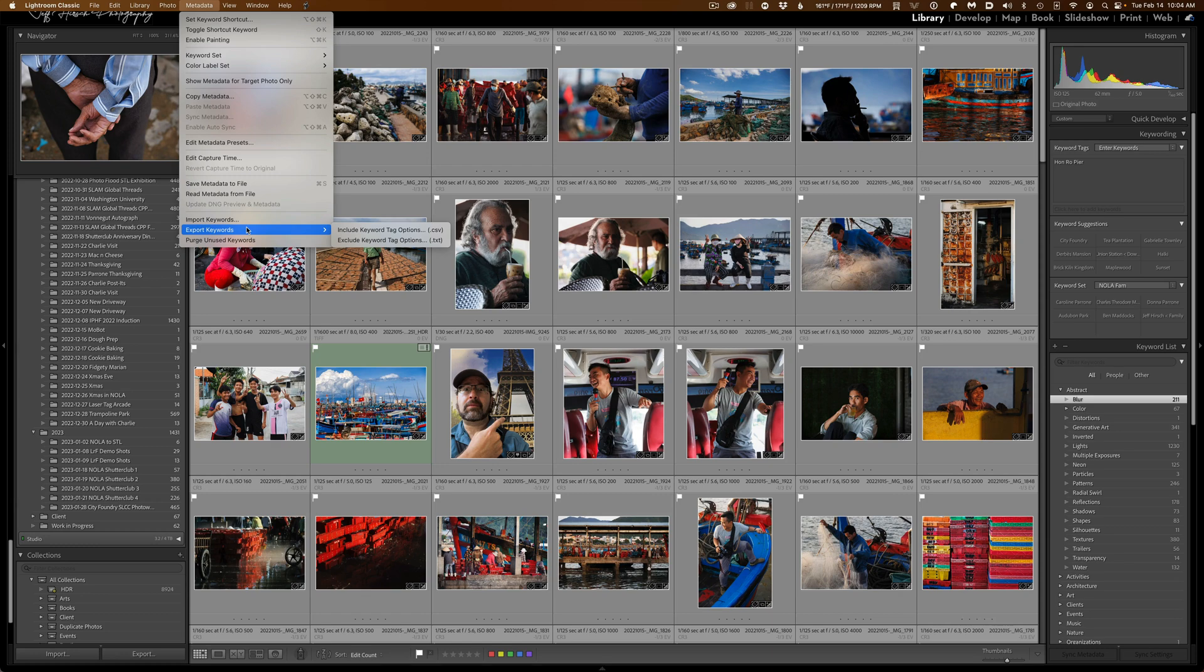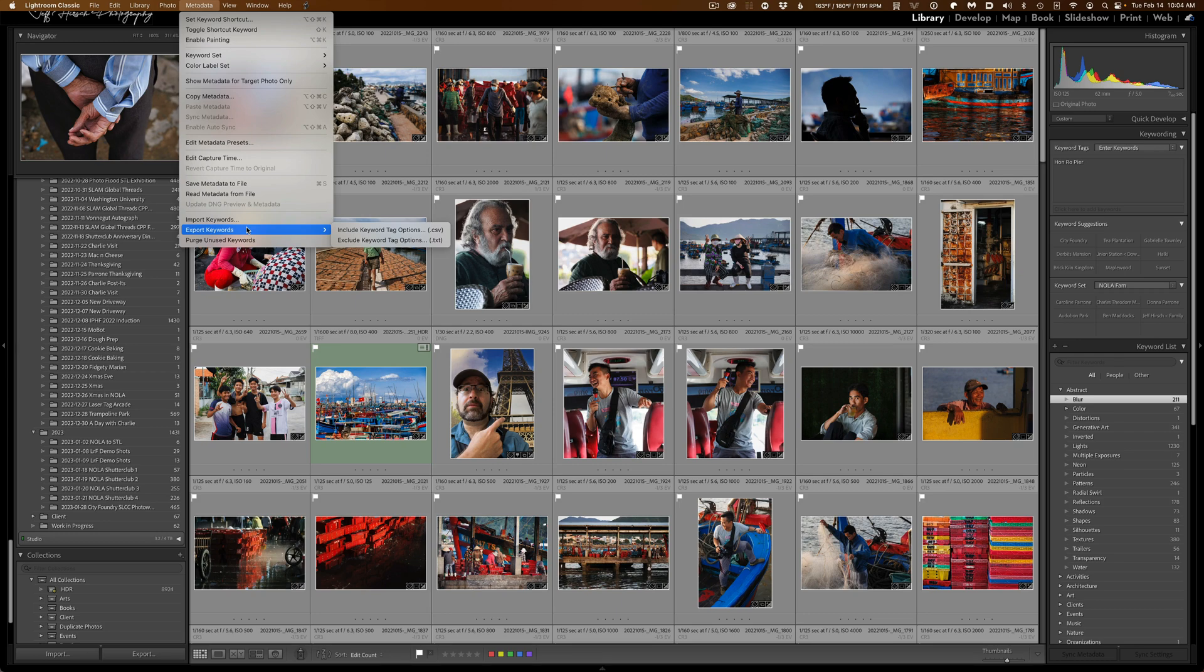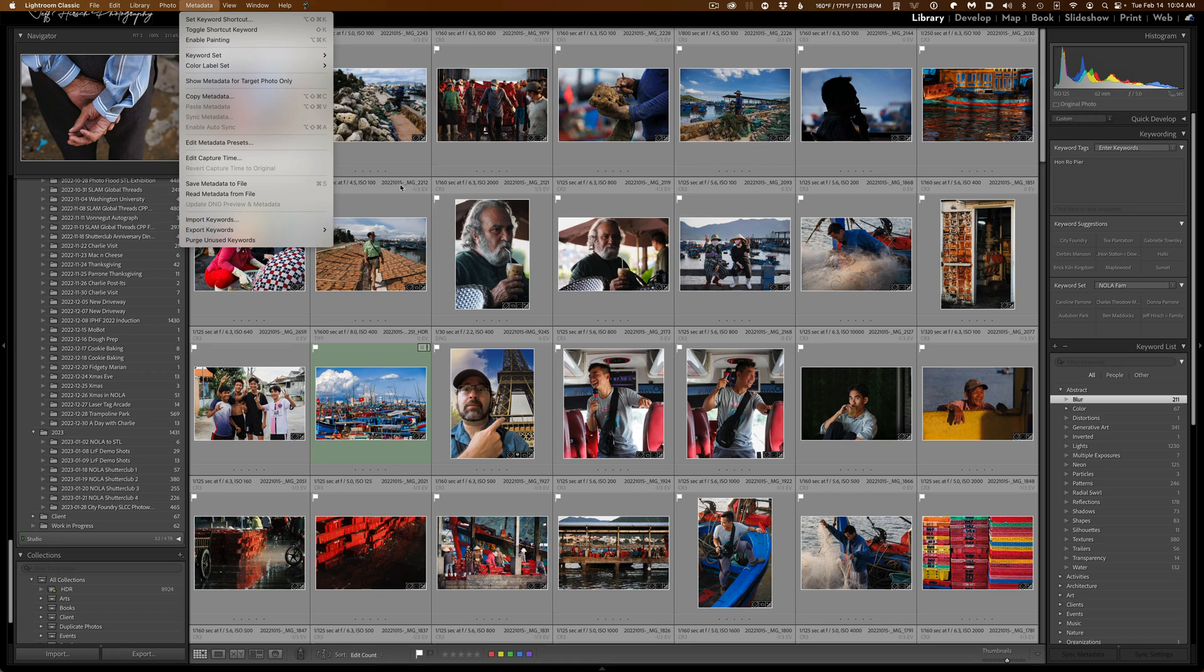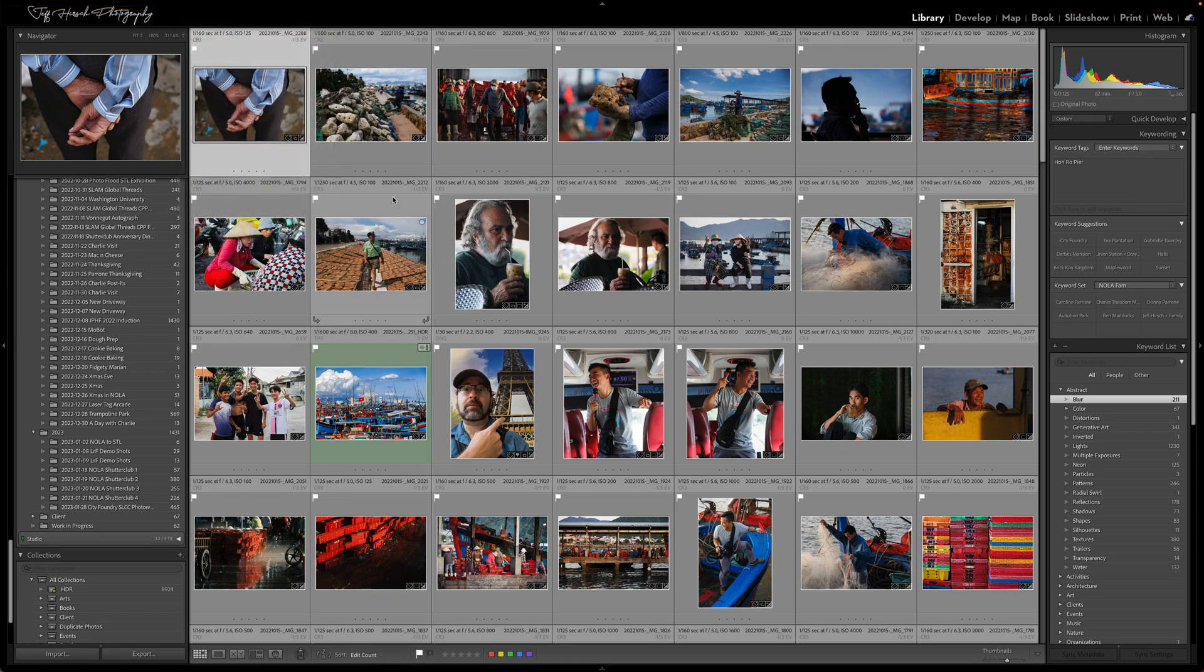If you choose the first one to include the keyword tag options, you'll end up with a CSV or comma separated variable file, basically a spreadsheet, and all of your keywords will be in a flat hierarchy, but they'll have columns next to them indicating if they were selected for export, if they're a person keyword, if we're exporting the synonyms, and then if you use the regular type and you exclude the keyword tag options, you're going to get a text file, and it's going to look like the traditional export we've seen in the past.